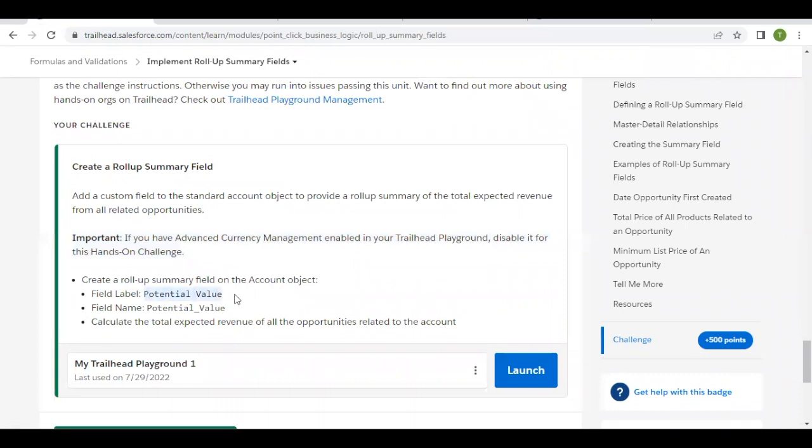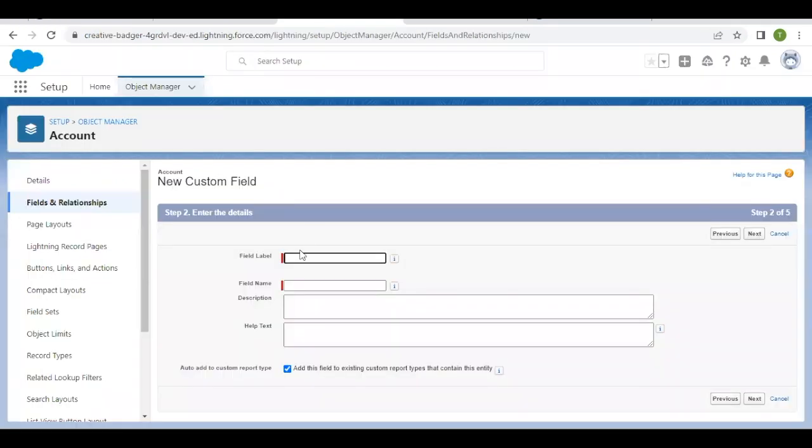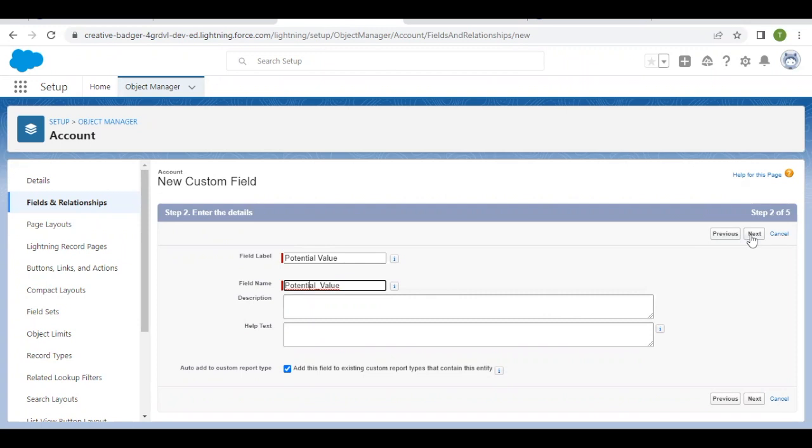The field name is Potential Value. Make sure you avoid any extra spaces, otherwise it will give you an error when checking the challenge. The API name will be auto-populated. Click Next.